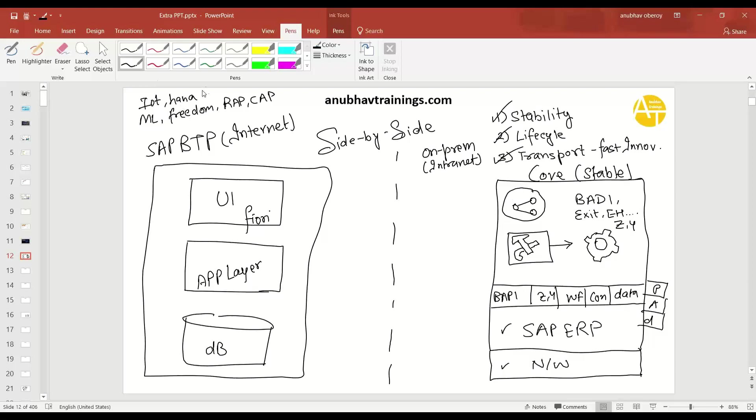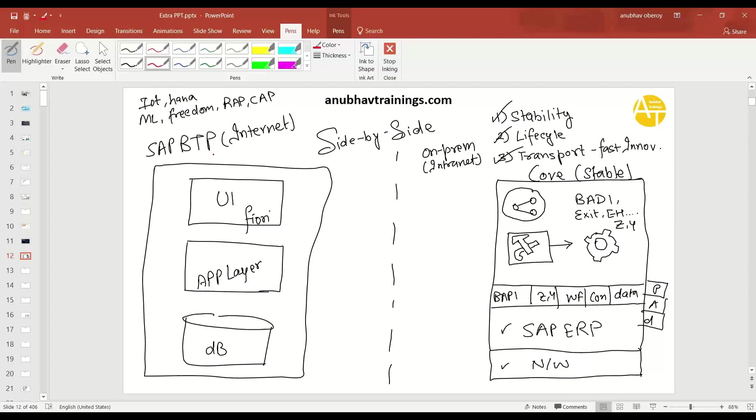Now, the second thing comes is connectivity. I am in an on-prem world, which is an intranet. It's a very secure environment. And then on the other side, you are talking me to go to internet, which is a cloud platform or Business Technology Platform. So how do I still expose the data, which is bare minimum or the required data out of my ERP system, not everything? I'm really afraid of security.